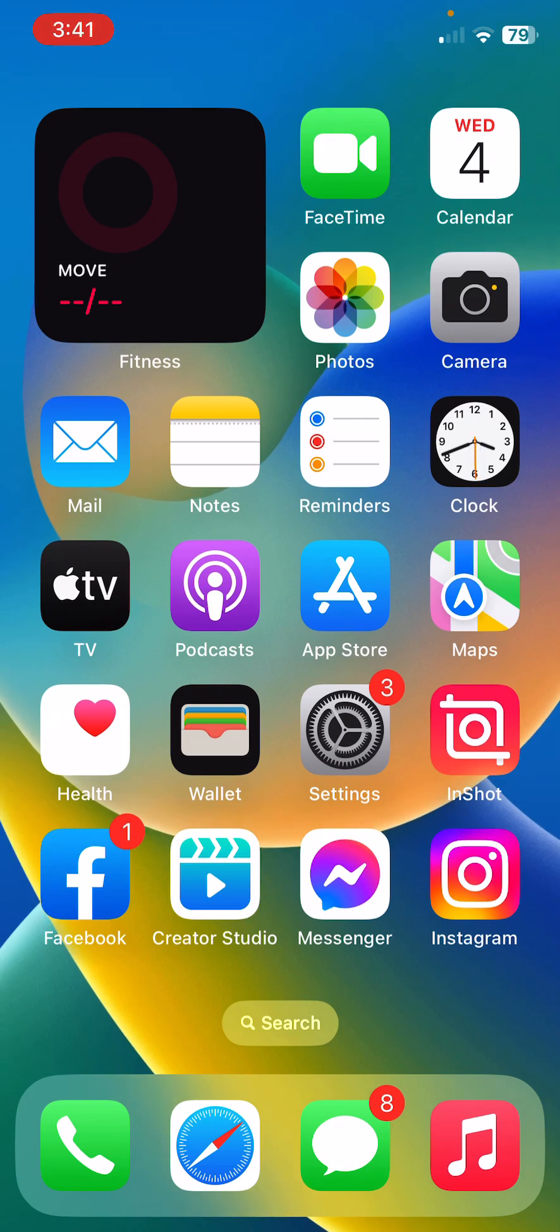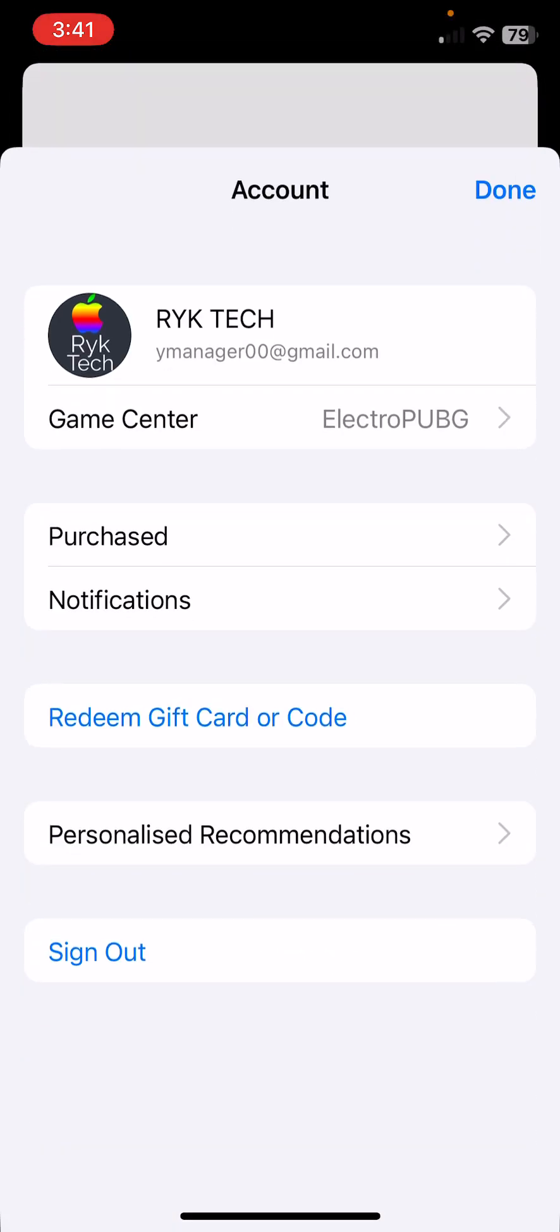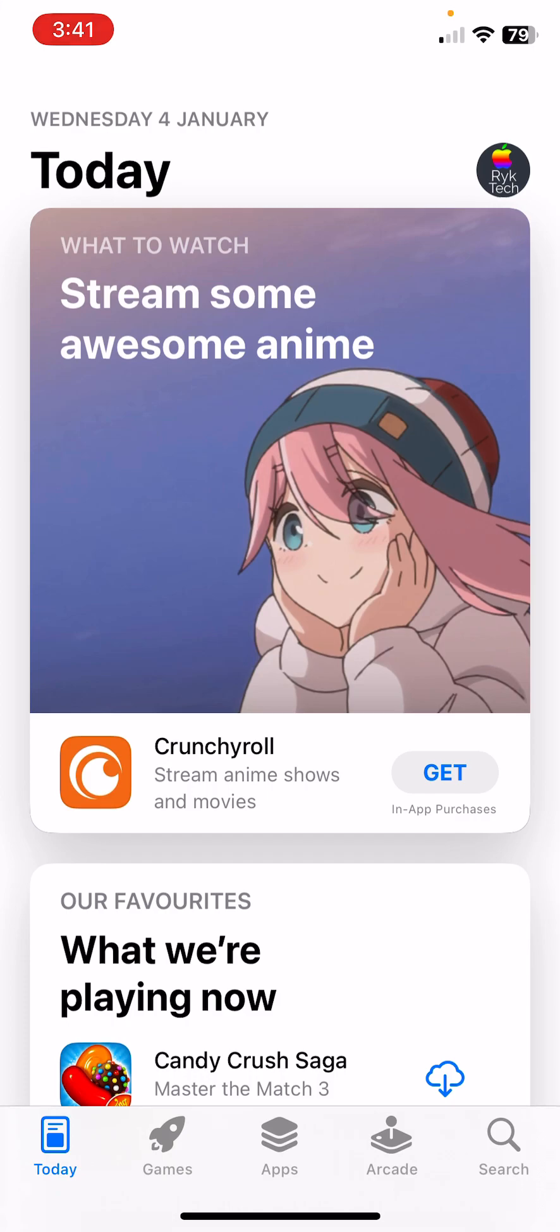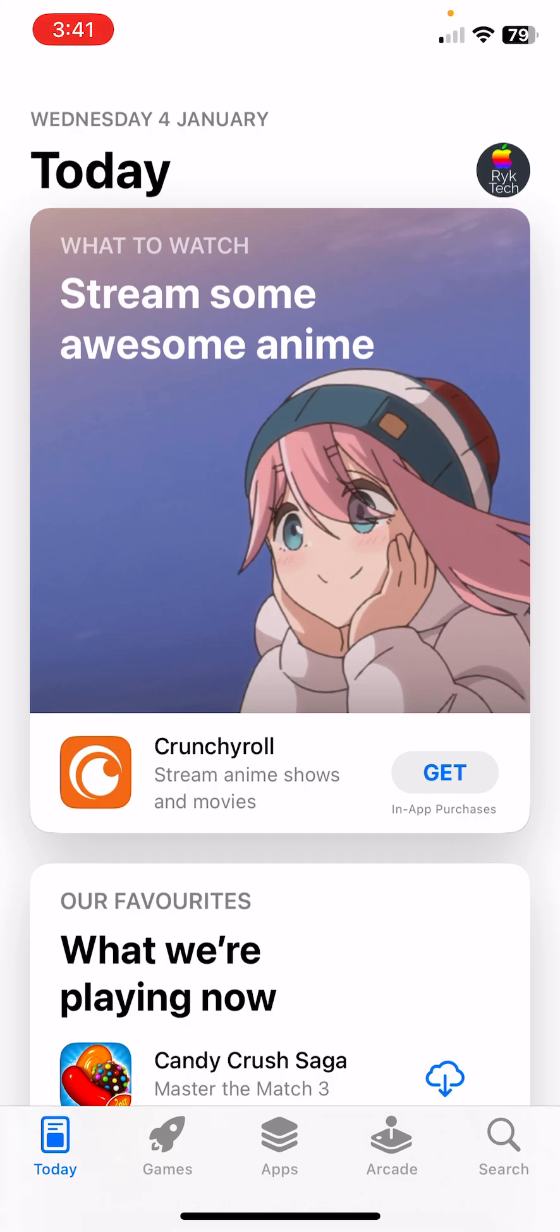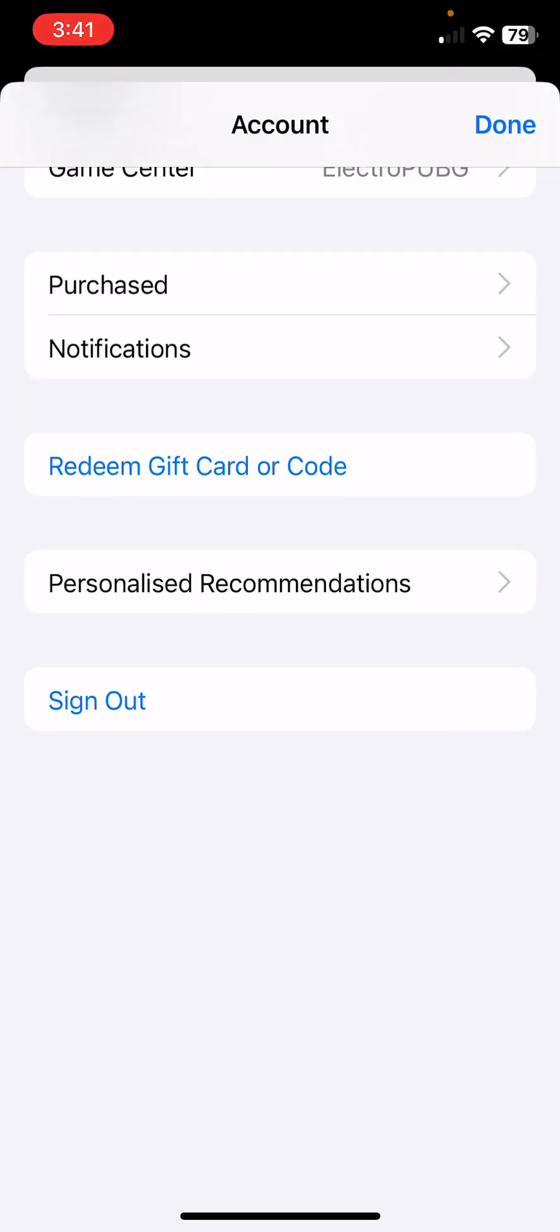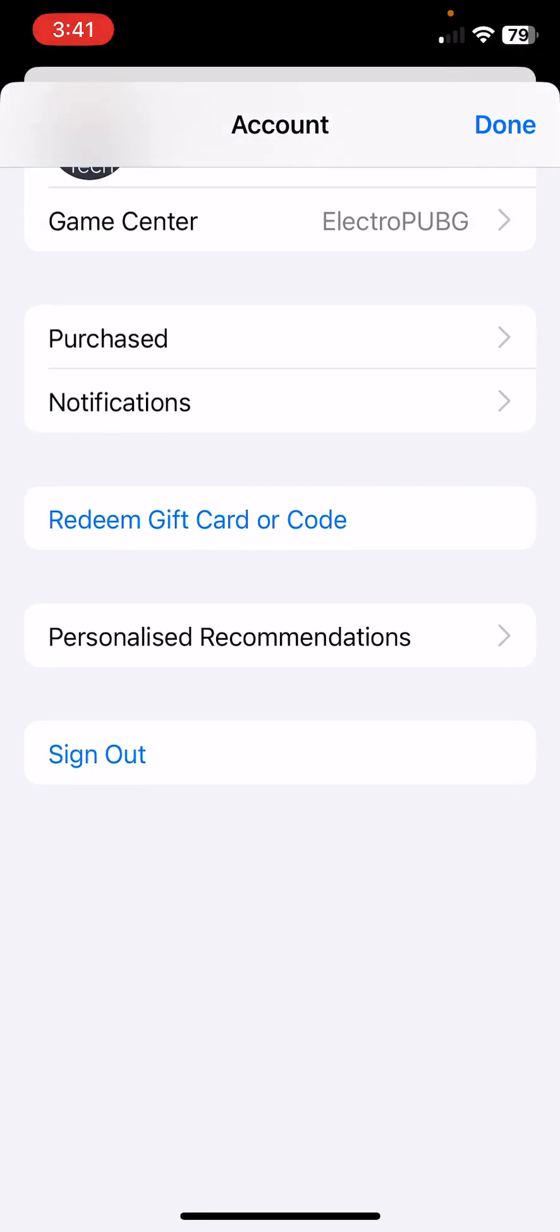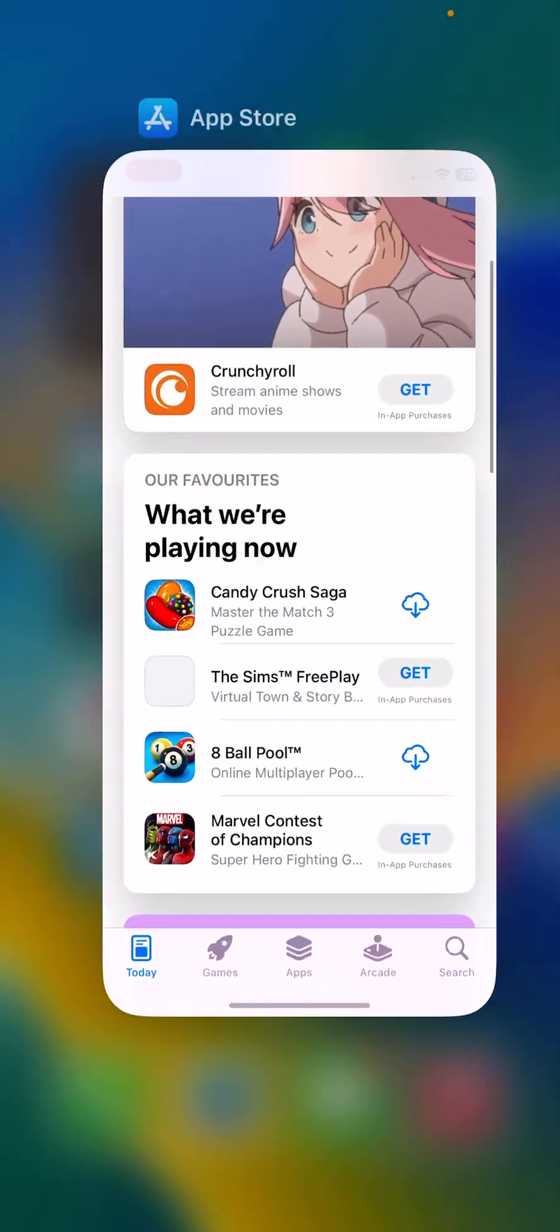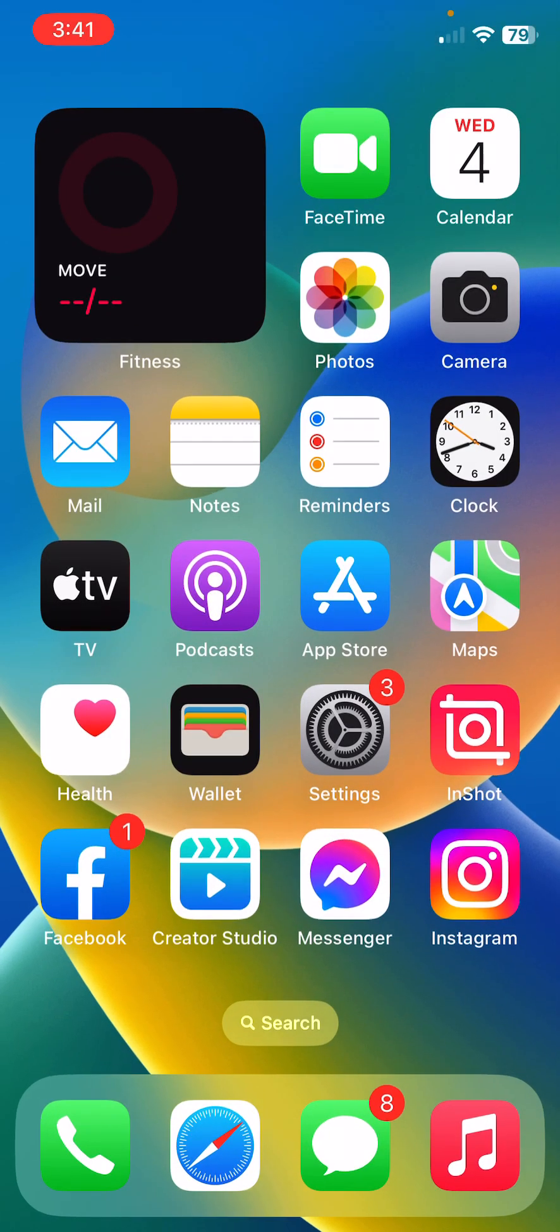The next solution is update all apps on your iPhone. For this, open App Store, tap on the profile icon and update. I have all updated apps, so if you haven't updated your apps, update your apps.